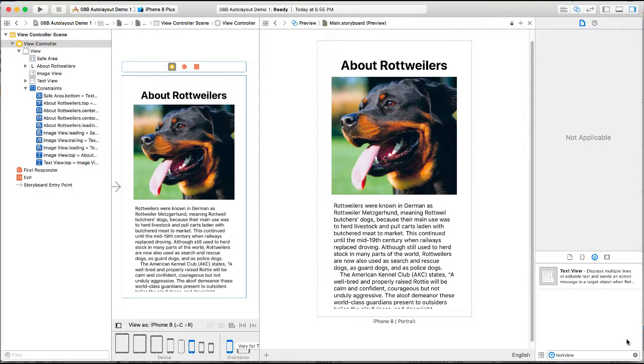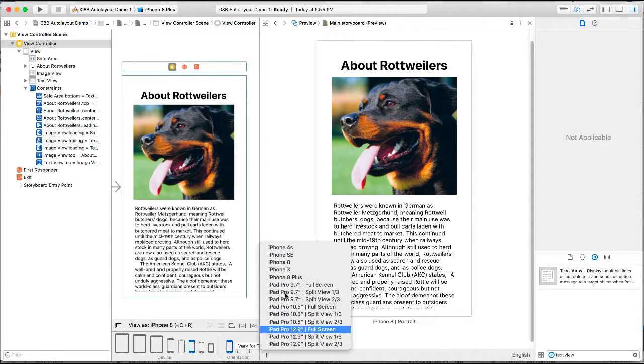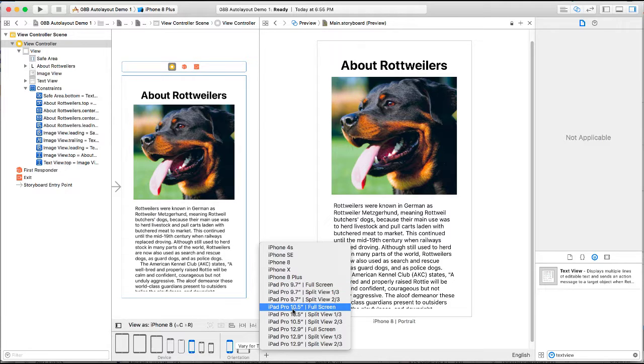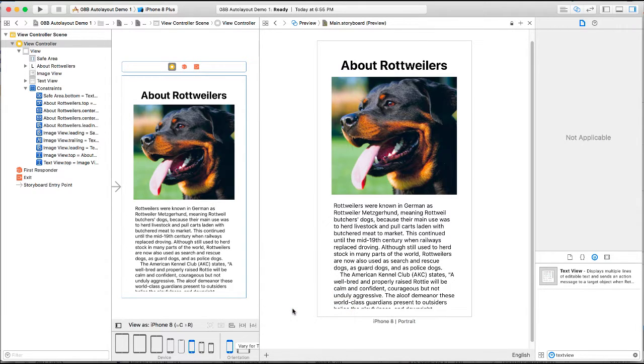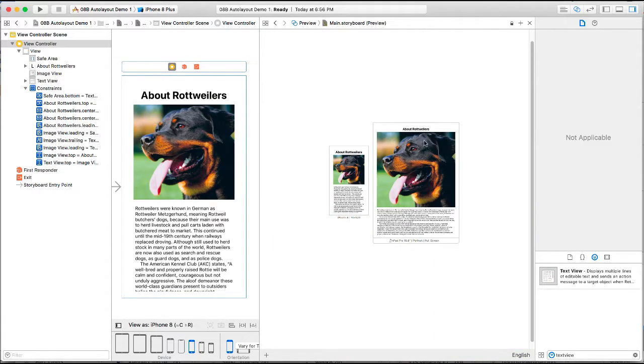In the previous video we looked at auto layouts and we set up our About Rottweilers page to display well on both an iPhone and an iPhone 10 and a half inch. We were able to set up so that the objects conformed accordingly to the device.